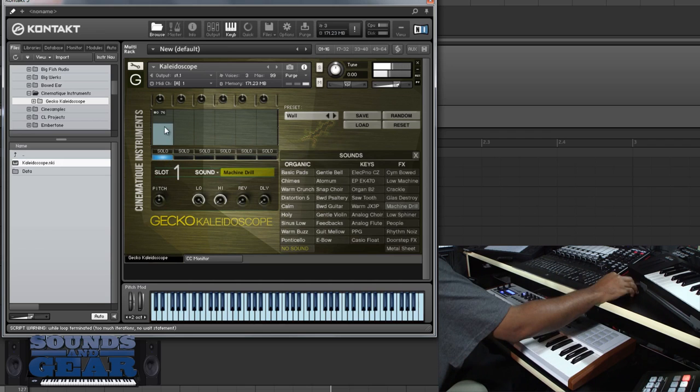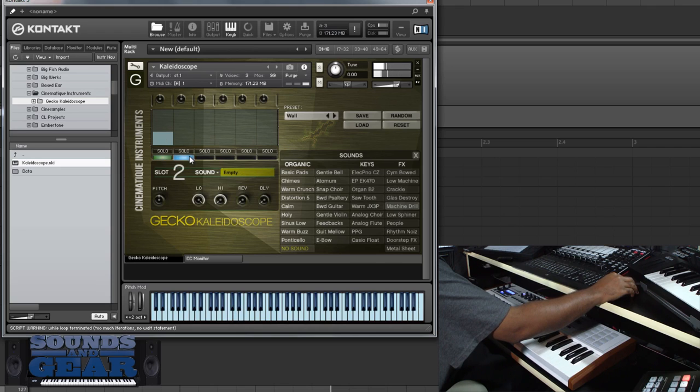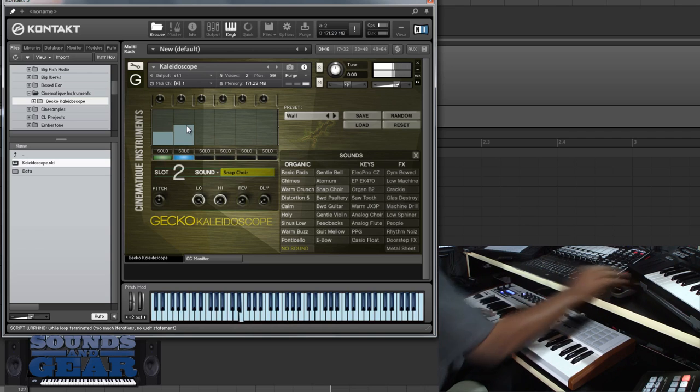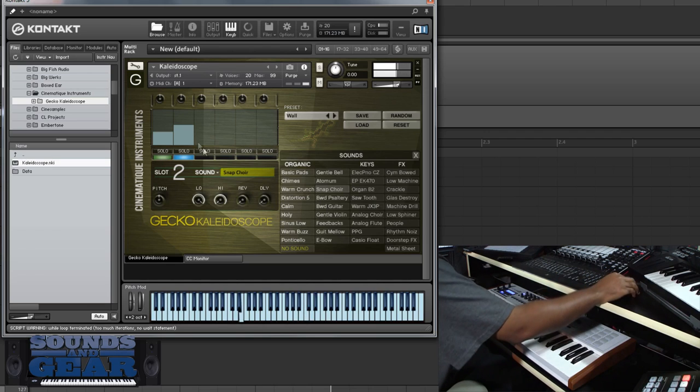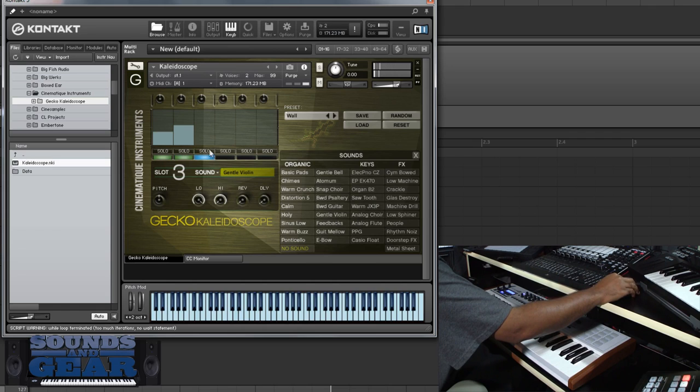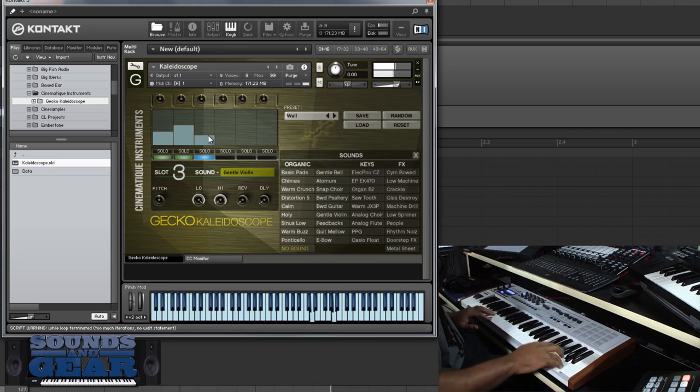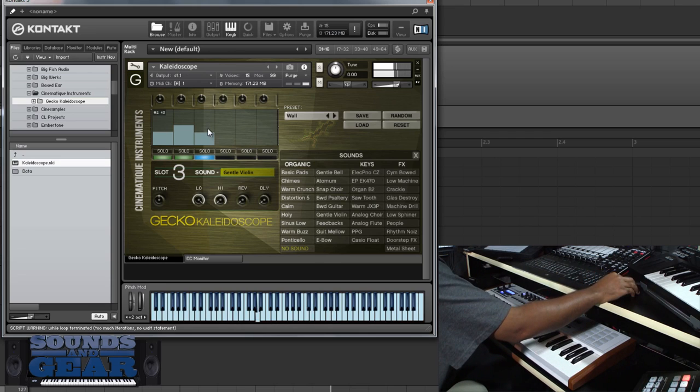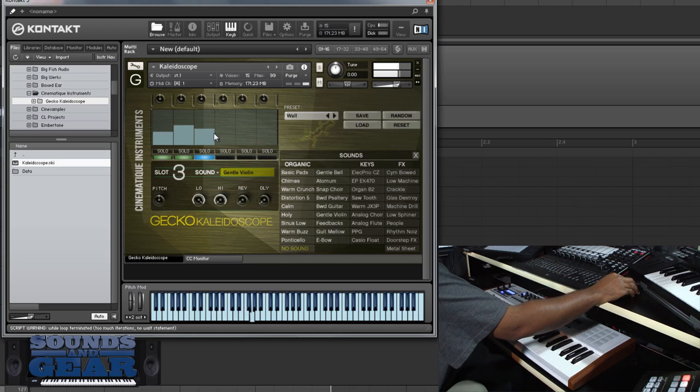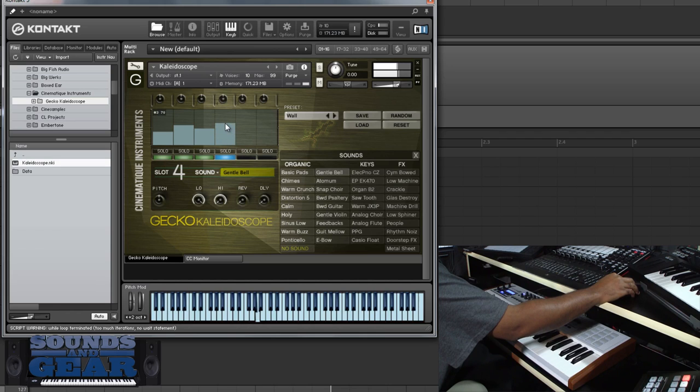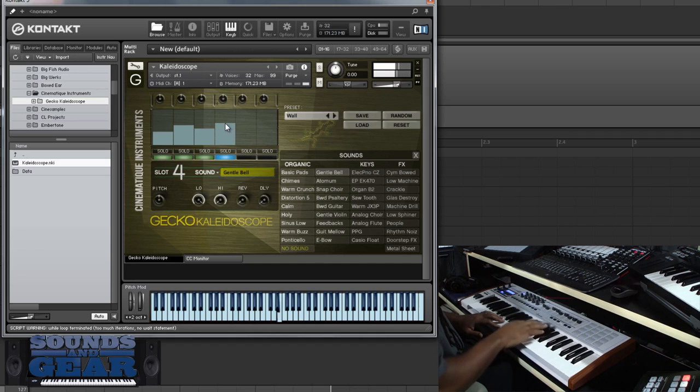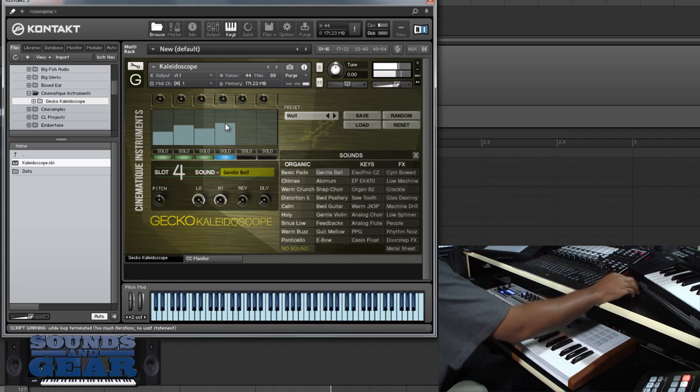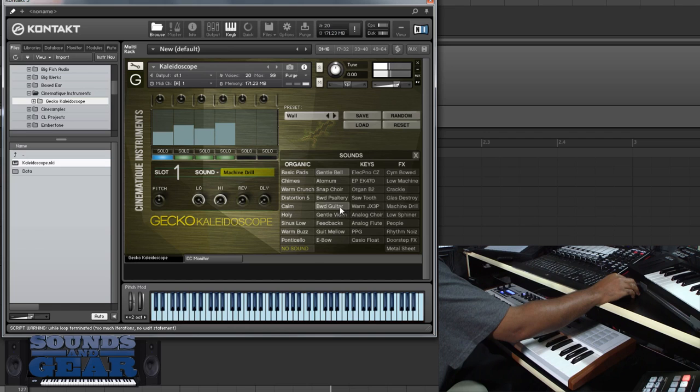We got that on the first sound and we can come over here and maybe add this, and maybe we want to come over and add a little violin. And we'll throw a bell in there.